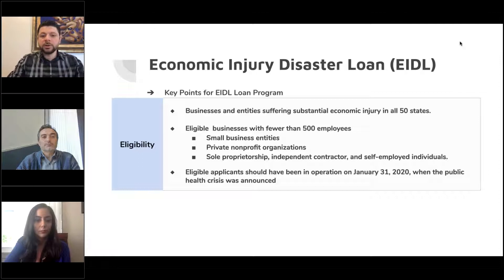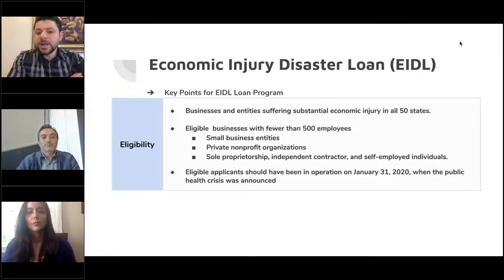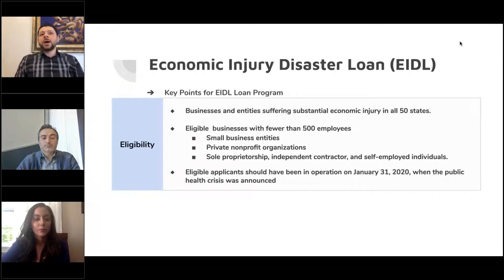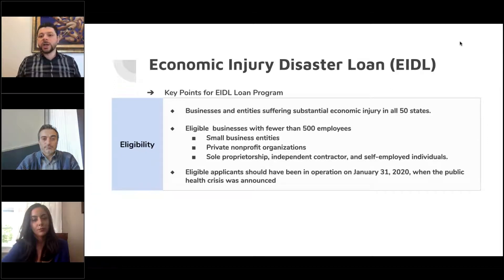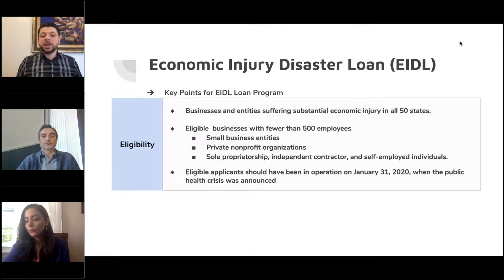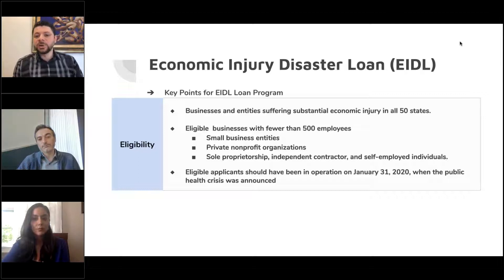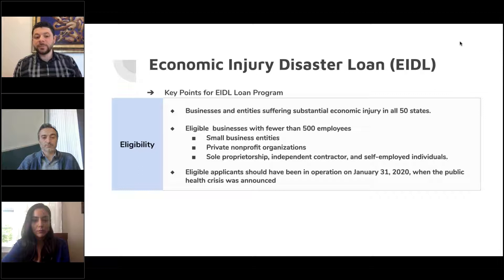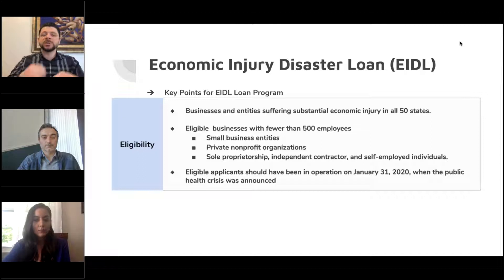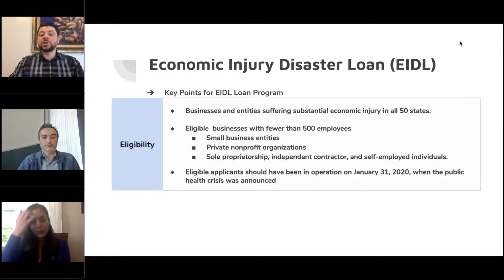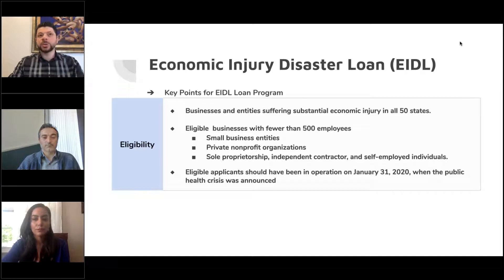For EIDL, businesses and entities with substantial economic injury — it is now open to all 50 states. Eligible businesses include those with fewer than 500 employees, small businesses, private nonprofit organizations, sole props, independent contractors, and self-employed individuals. Eligible applicants — businesses should have been in operation on January 31st when the health crisis was announced.